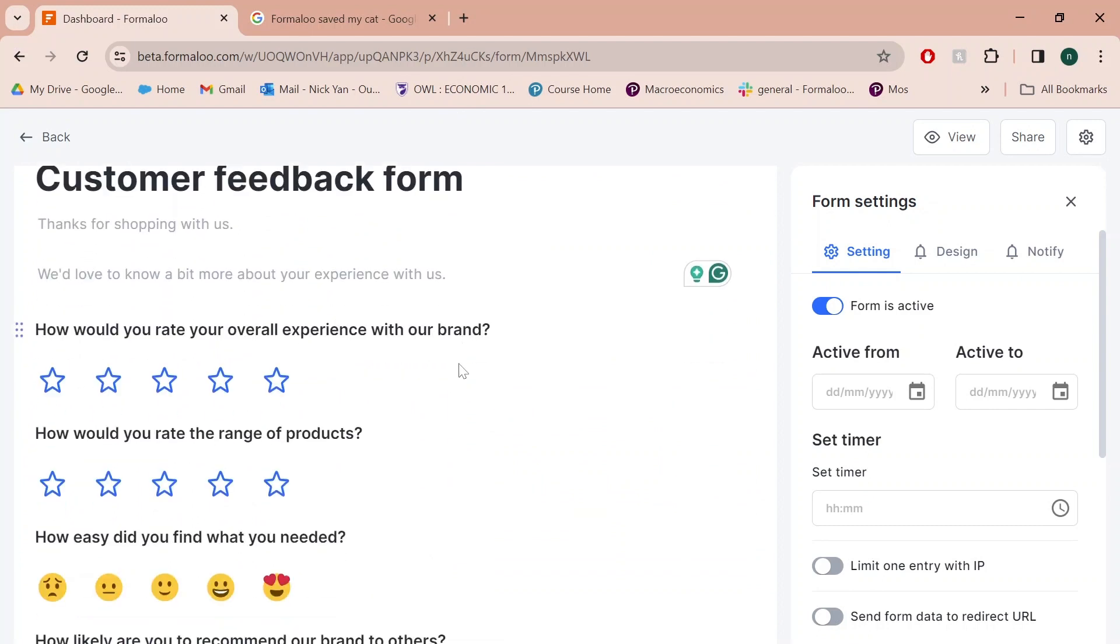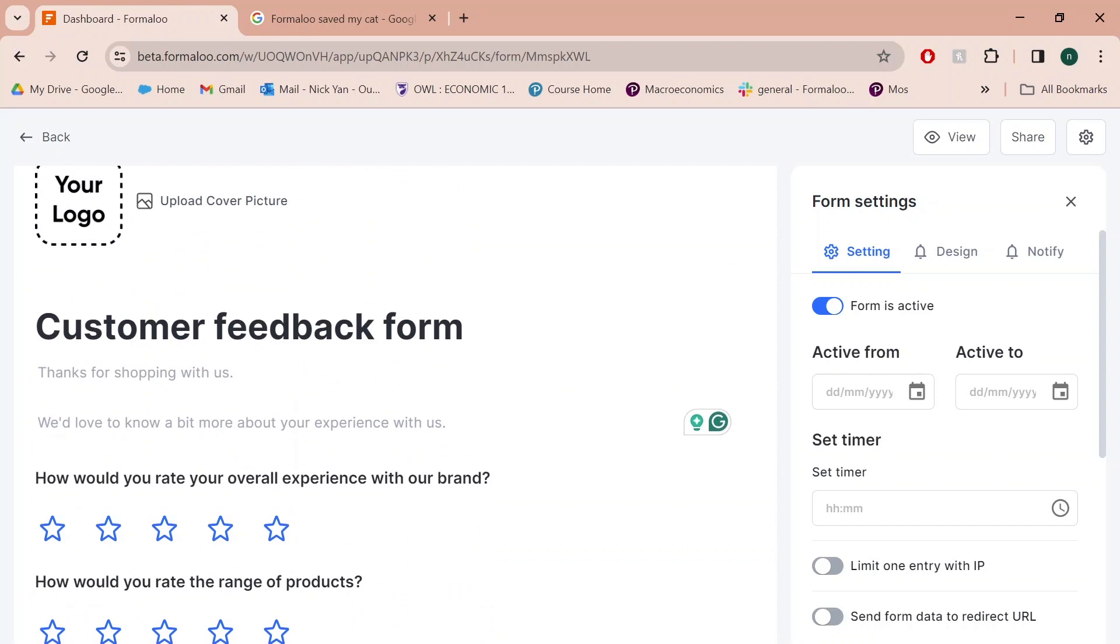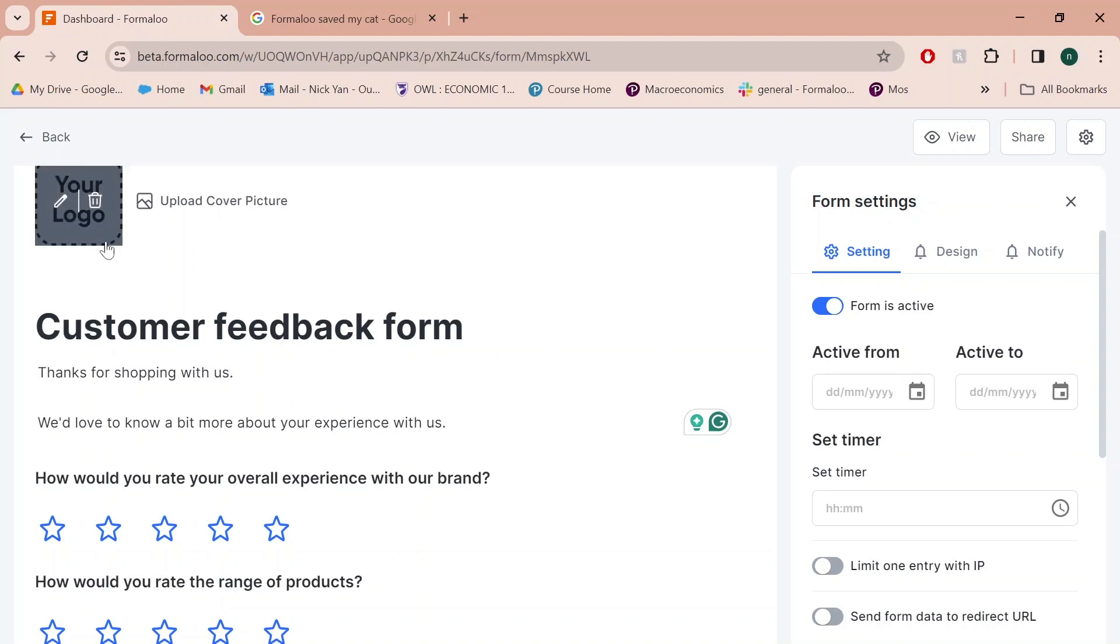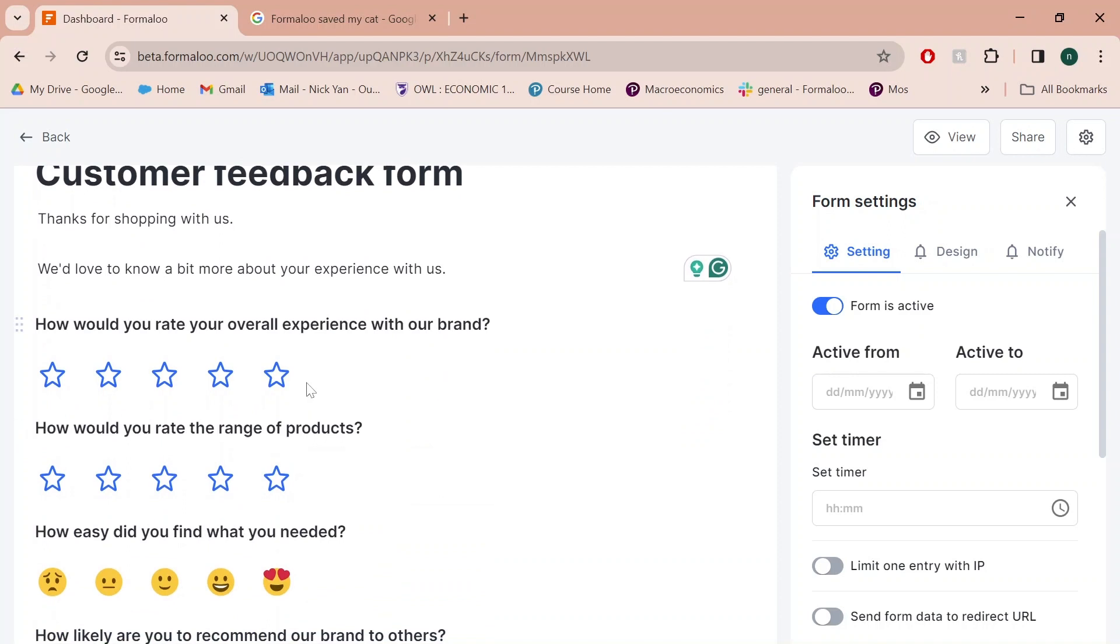What's super cool about the form editor is that you can basically edit virtually anything on this form. For example, the description, the title, upload the cover page, upload your logo over here. It's super easy to do anything you want to match your company's themes.